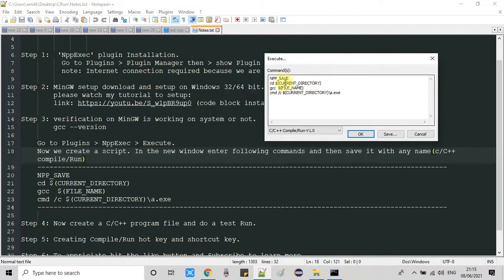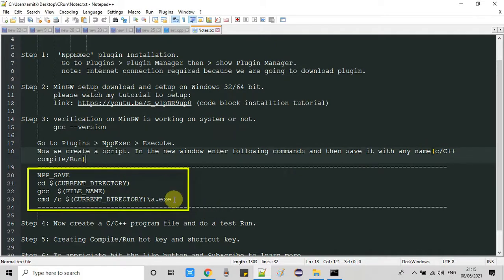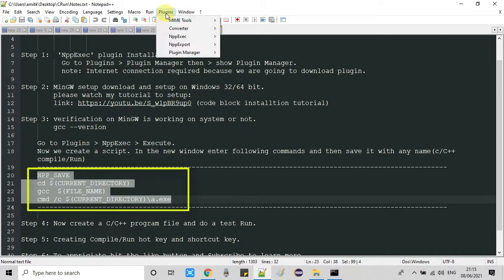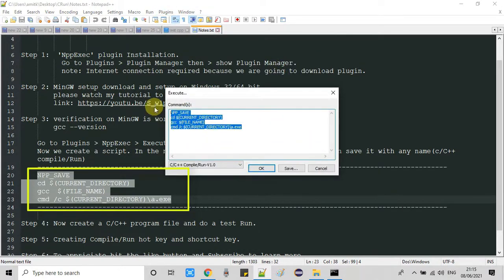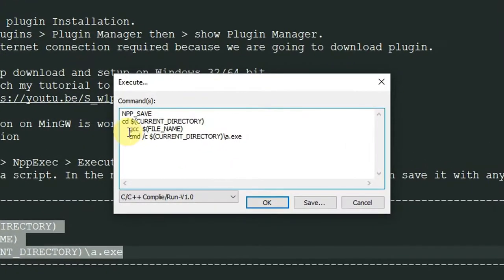In this window you will see the editor area where you enter commands, also called a script. If you are doing this for the first time this window will be blank. You need to type or paste the script here. Copy this script from the description box — I have already provided it there. Come back here, paste it, and remove any unnecessary spaces, as I am doing right now.